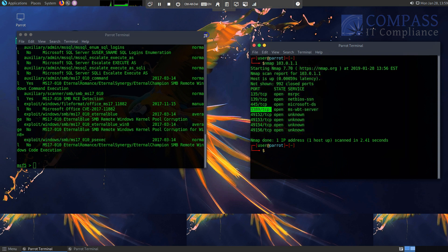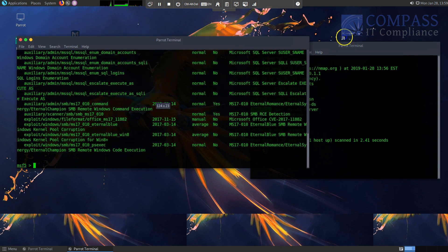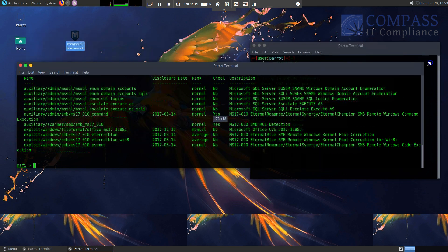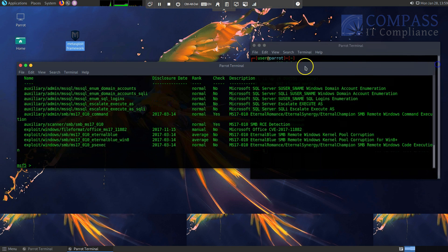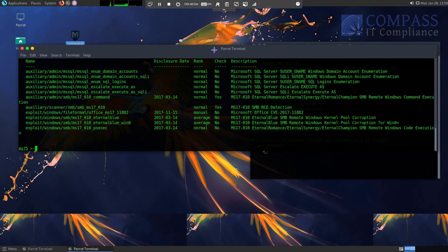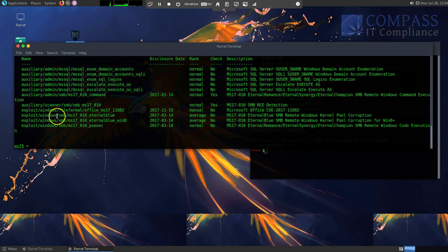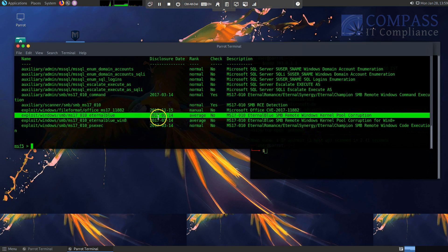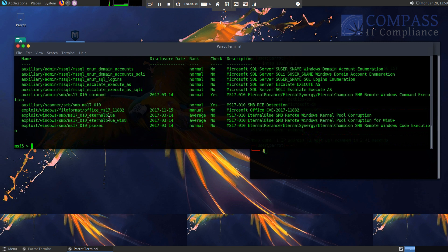So I'm going to expand this out a little bit just so we get a better view all the way around here. So if we look here, we have a couple different ones that we could actually use. MS17 EternalBlue, released on 2017 March 14th. EternalBlue SMB remote Windows kernel pool corruption. That's hopefully what I'm going to get in and actually use.